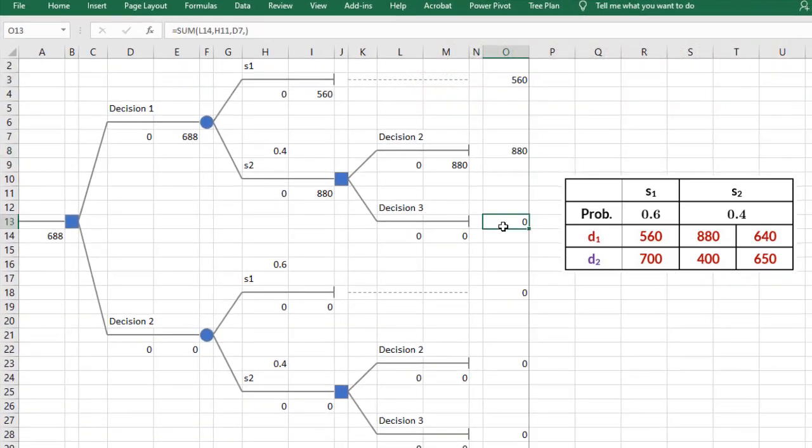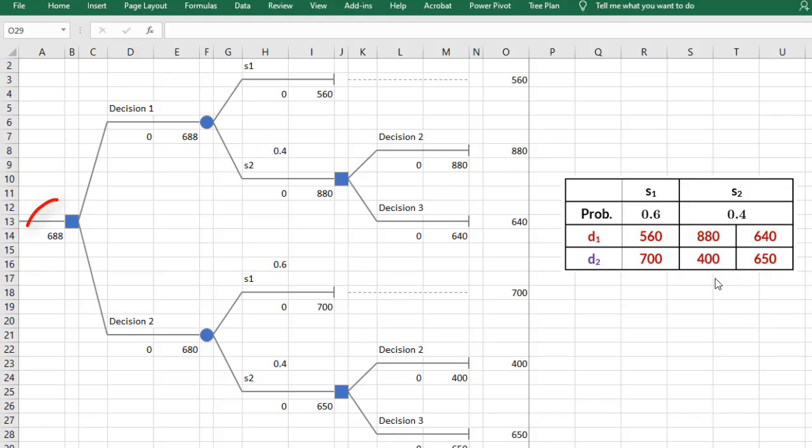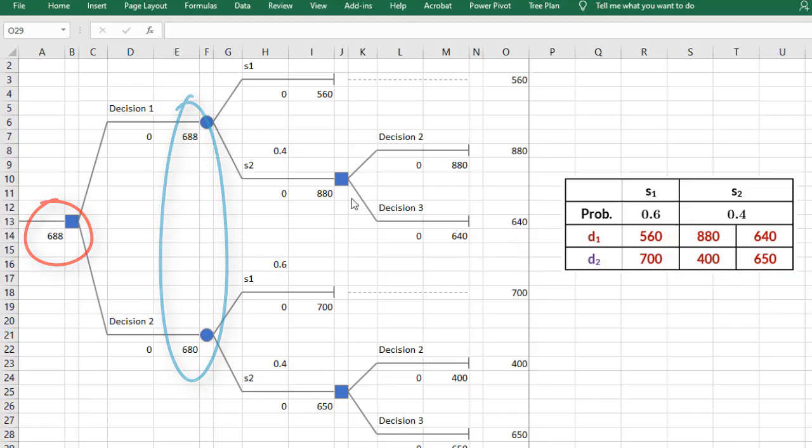And if I add these payoffs here again, it automatically does the calculation and chooses 688 over 680 here.